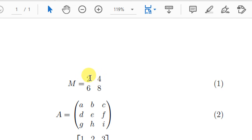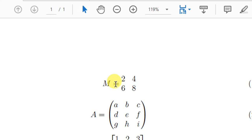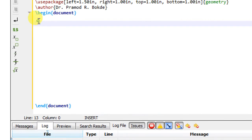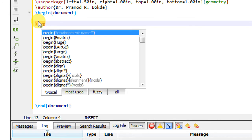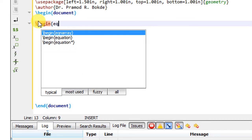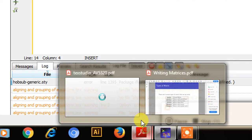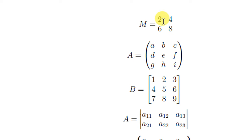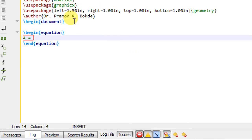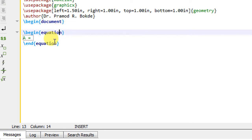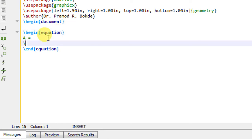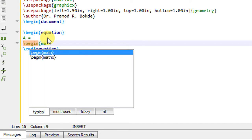I will implement the first matrix M, indicated by equation number 1. This matrix is a 2 by 2 matrix — it has two rows and two columns. To write this matrix in LaTeX, you have to create the equation environment by typing \begin{equation} and \end{equation}. Then write A equals to, and now we need to write the simple matrix, so I will create the matrix environment.